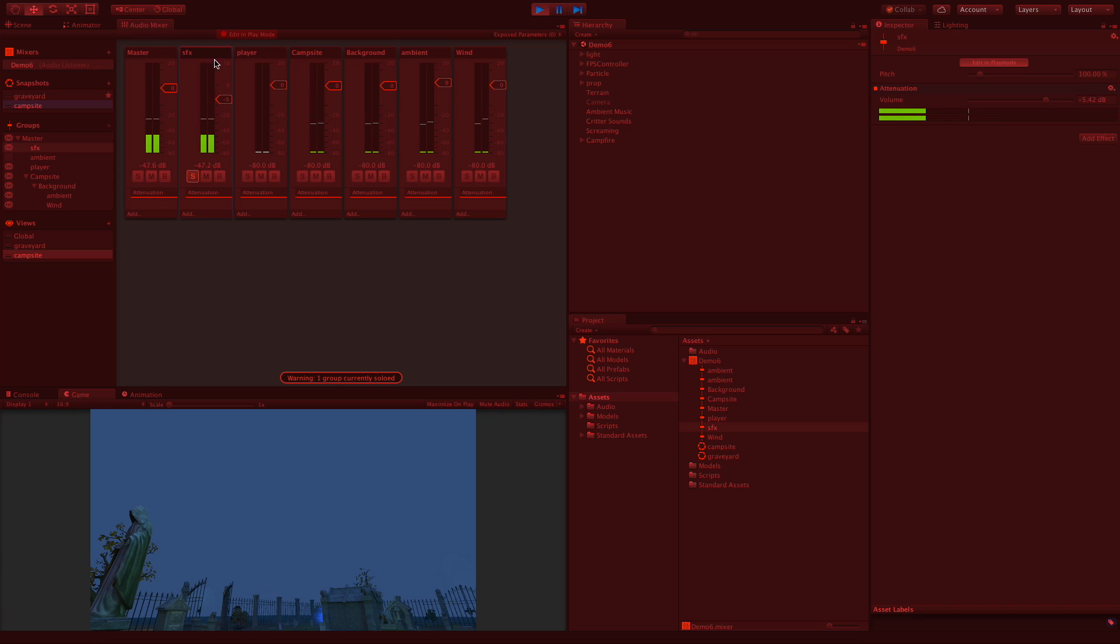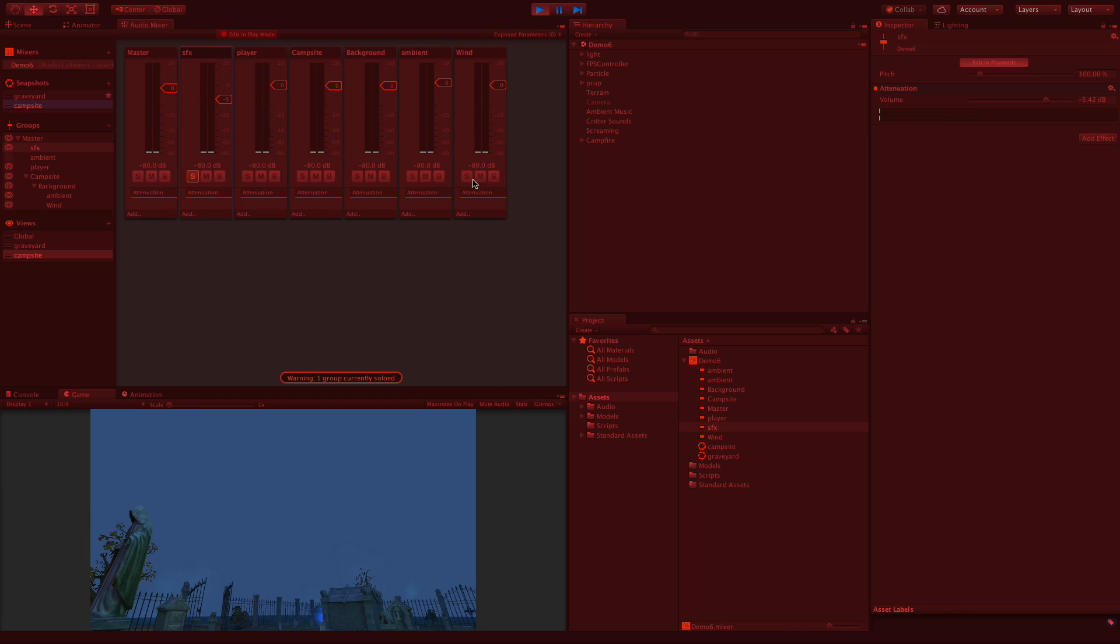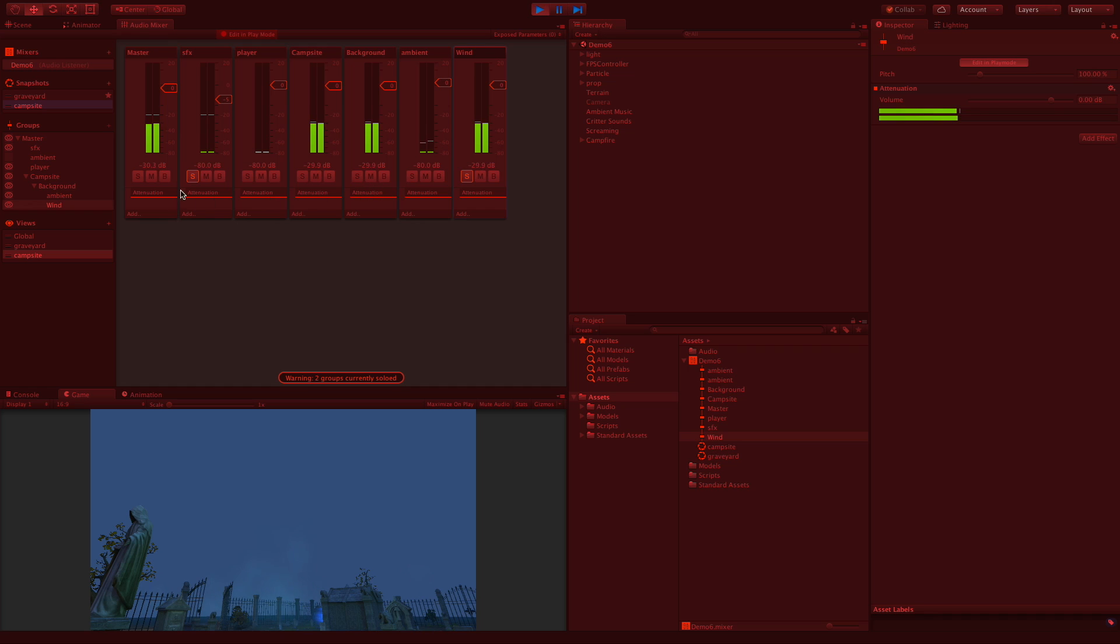Let's say I only wanted to focus on the critter background sounds. I can click solo, and that means that this is the only channel I'm listening to right now. And I can add other solo channels to it, so maybe I want the ambient, let's do the wind in there as well. It's kind of like reverse mute: everything becomes muted except for the ones that are lit up for solo.